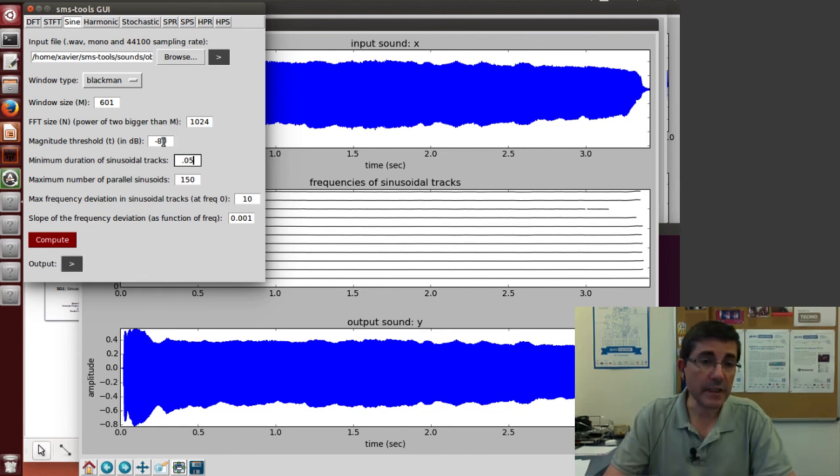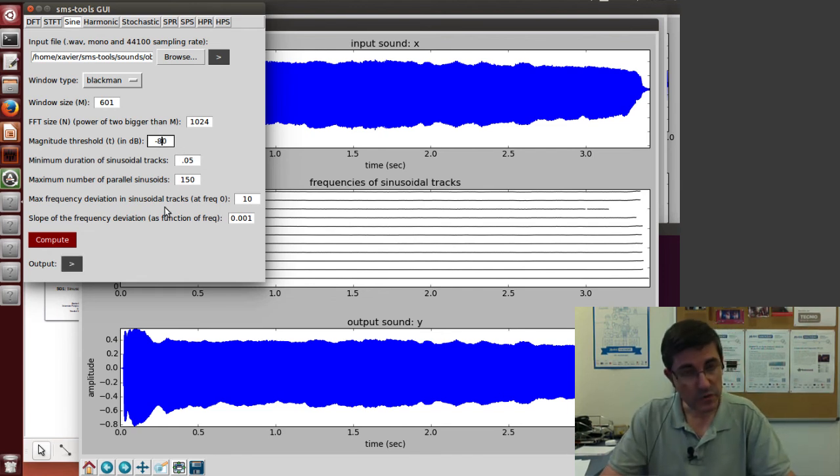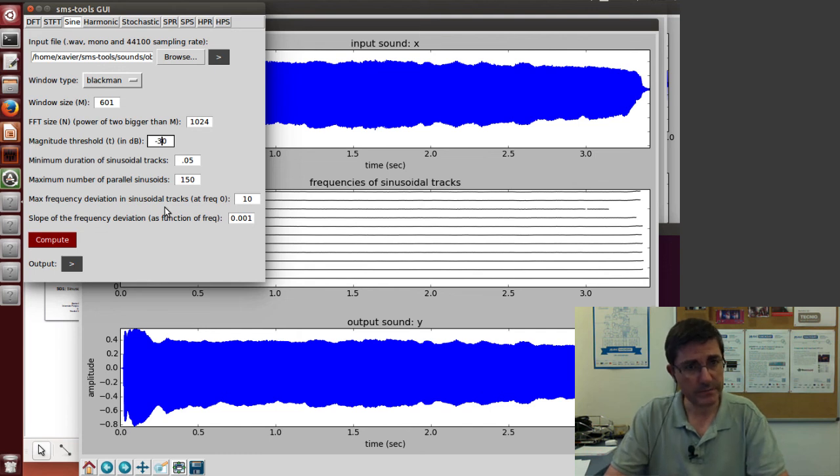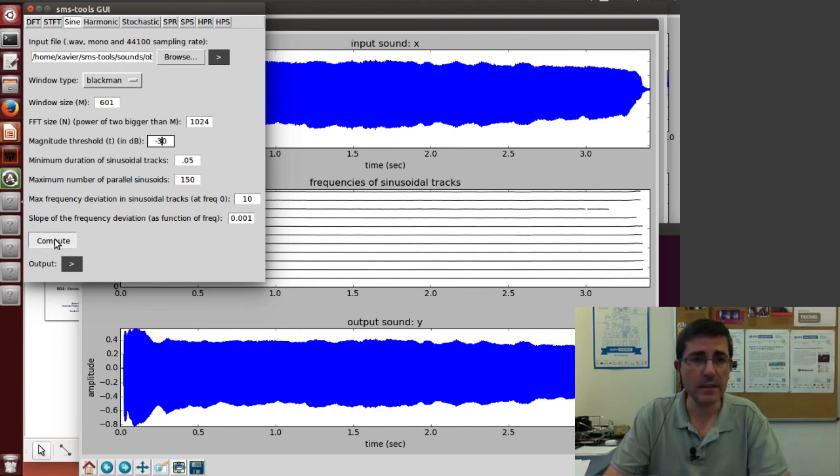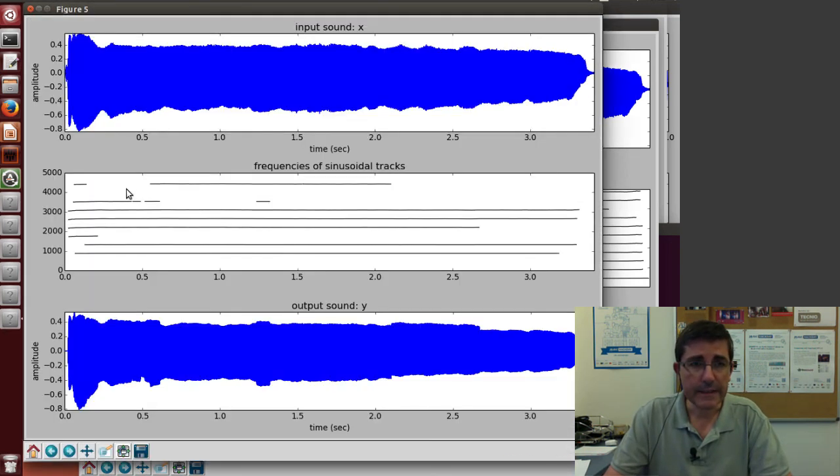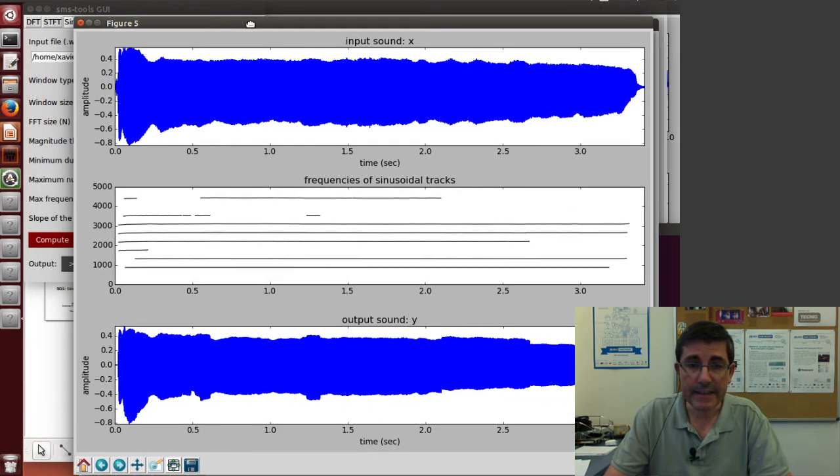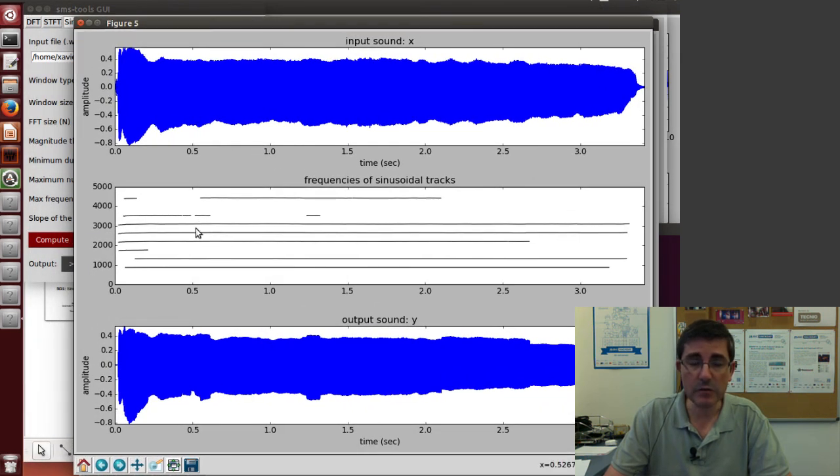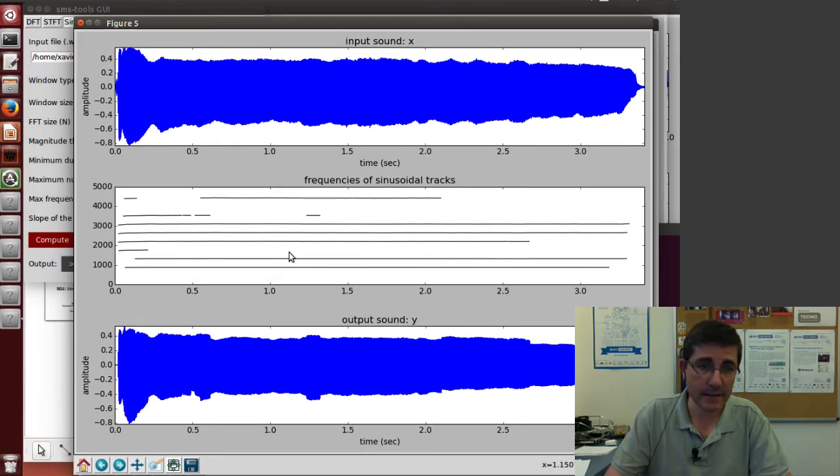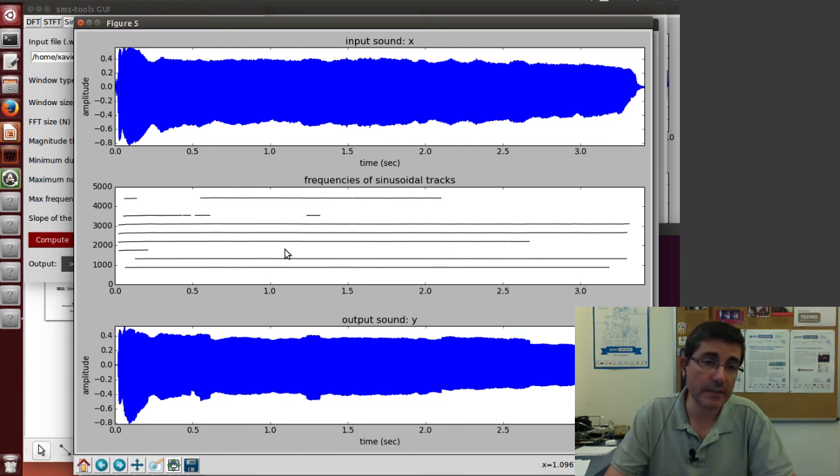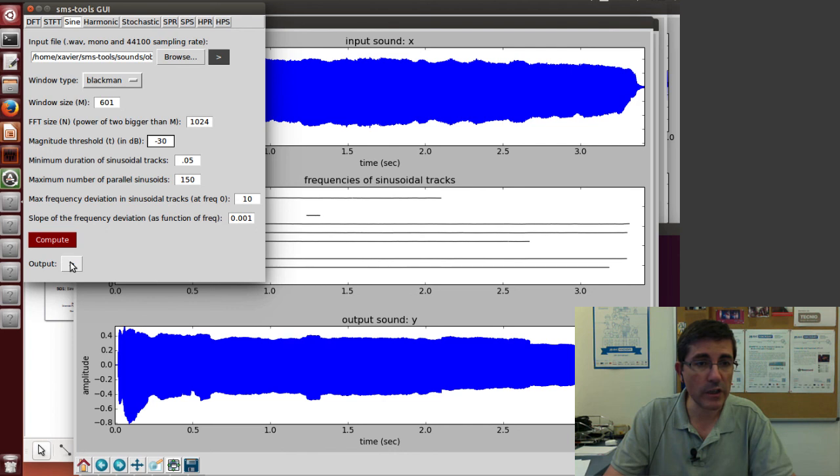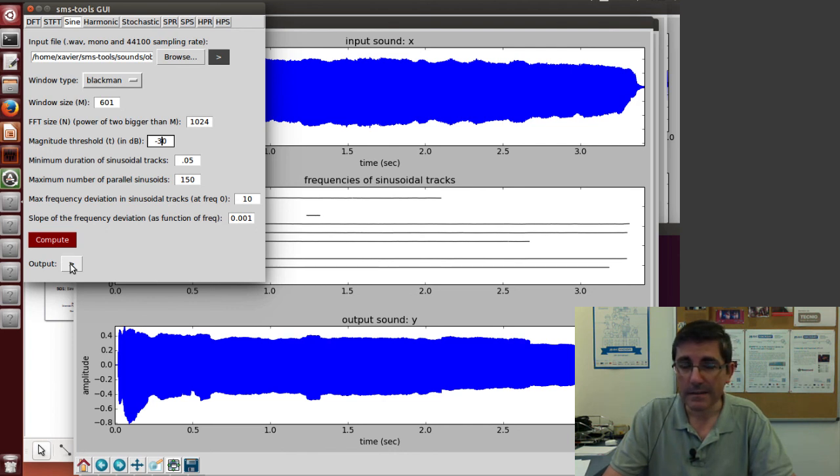What happens if, for example, the threshold is not low enough? Let's put minus 30. Let's recompute it. Now what we are seeing is that it has not been able to capture all the harmonics. The harmonics that were too soft were not analyzed. So let's hear what we got back. Yeah, clearly this is only a part of that sound.